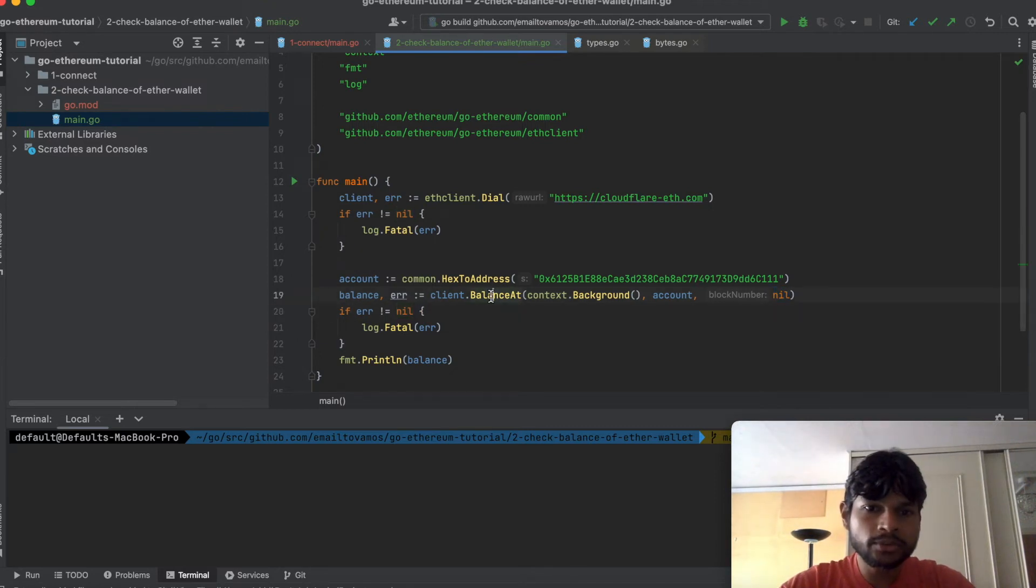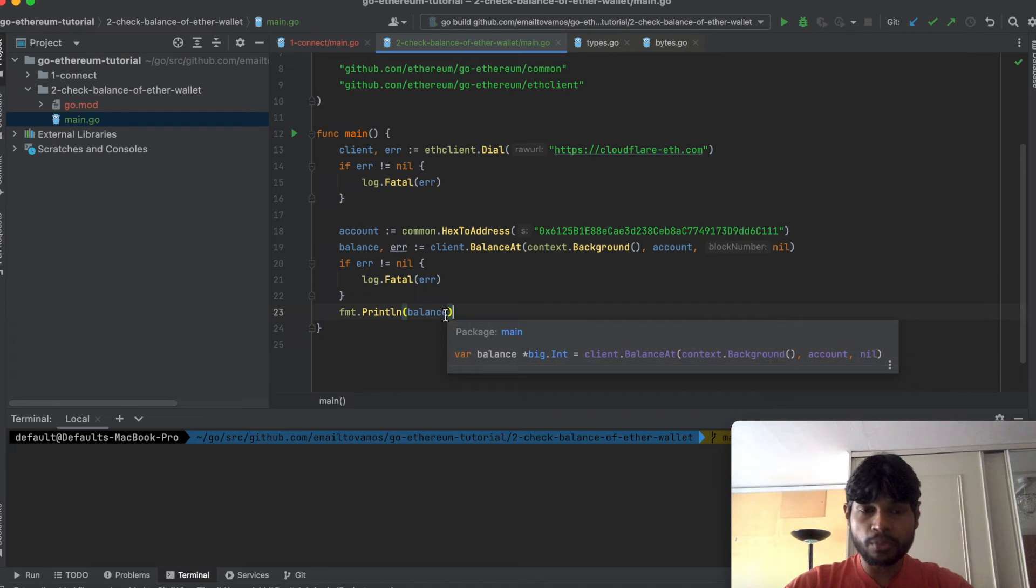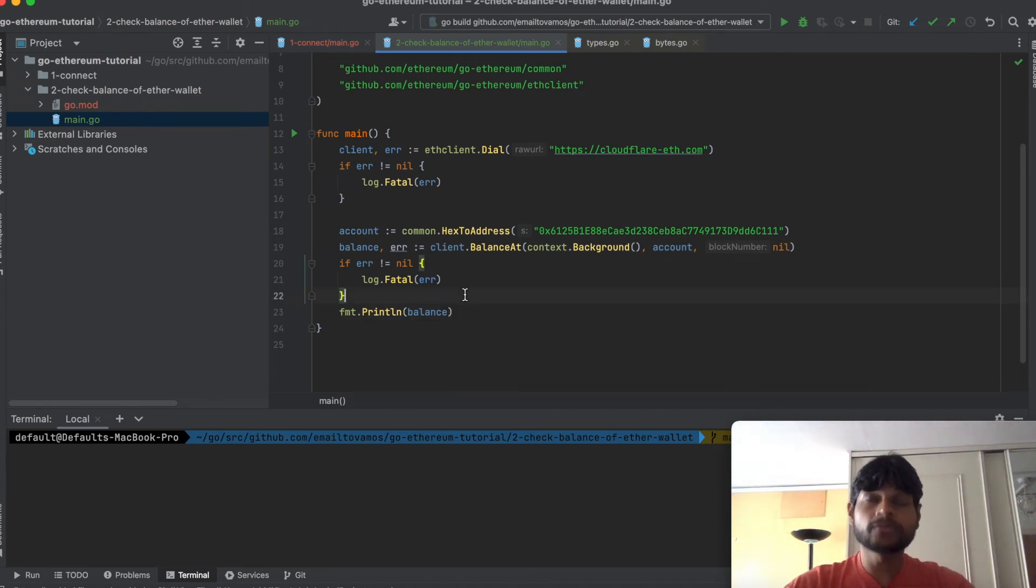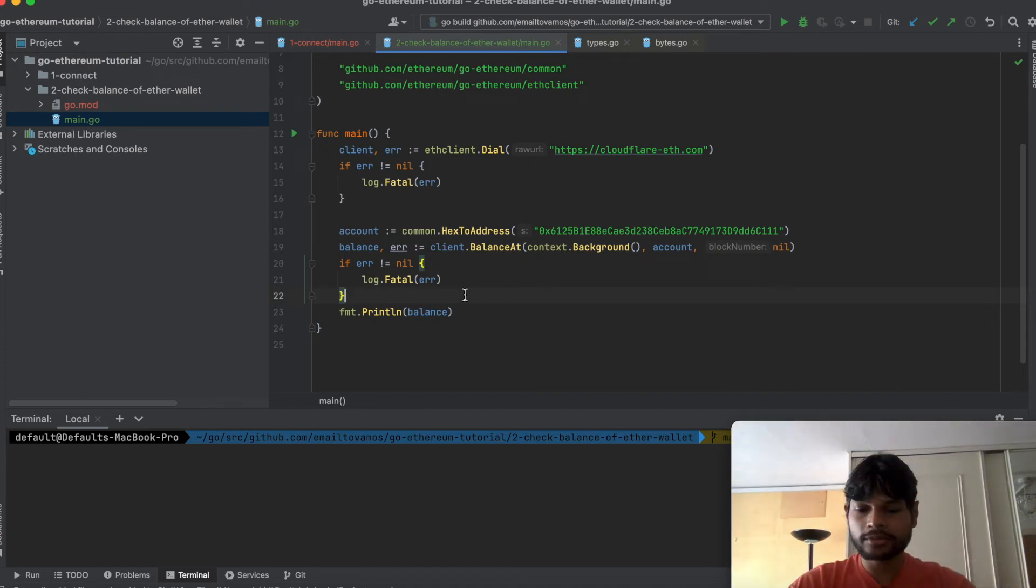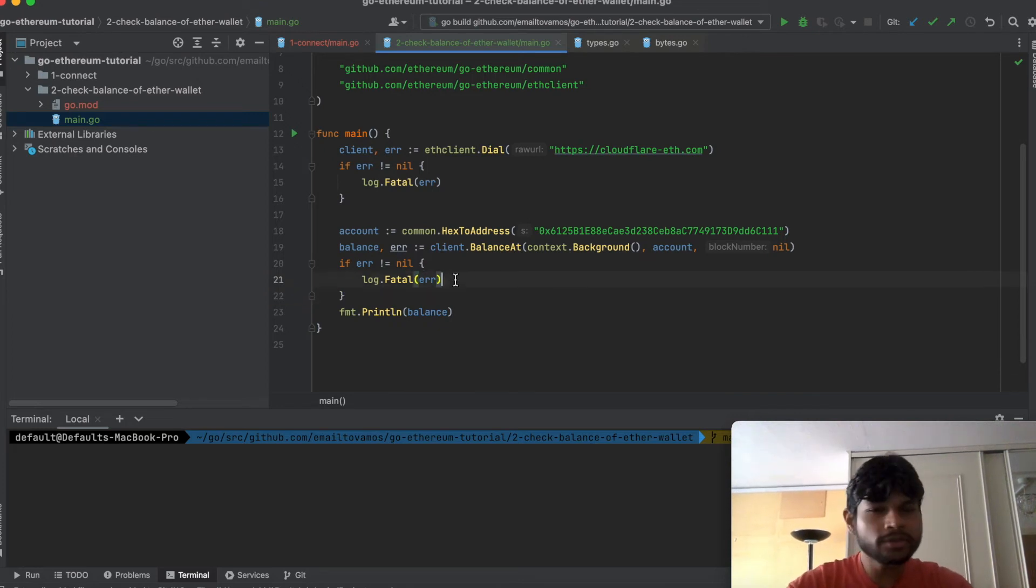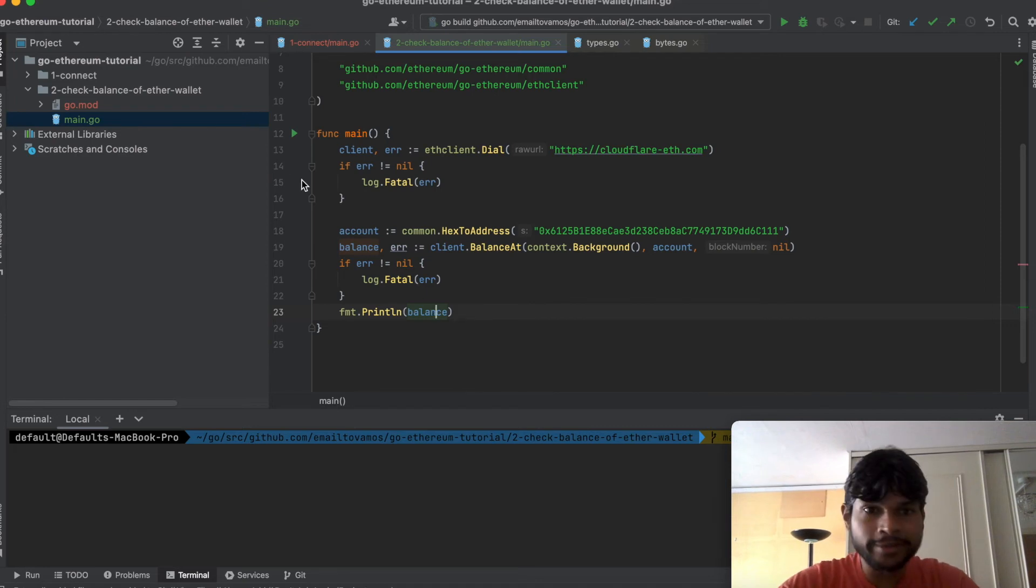Once you call it you get the balance and that is in the unit of Wei which is basically 10 to the power minus 18 times Ether. So if your account balance is 1 Ethereum then in Wei it is actually 10 to the power 18. Whatever value you expect in Ether you will be getting that value times 10 to the power 18.